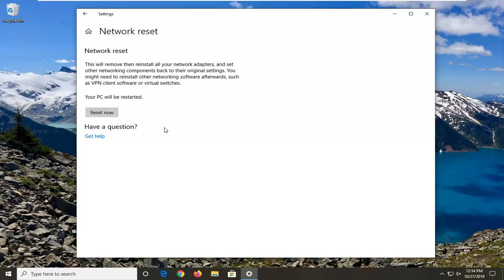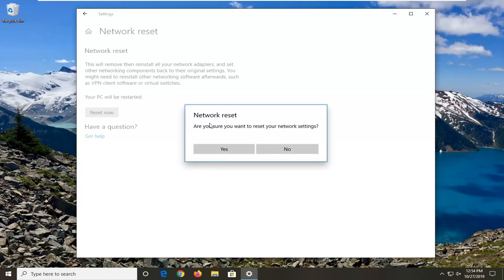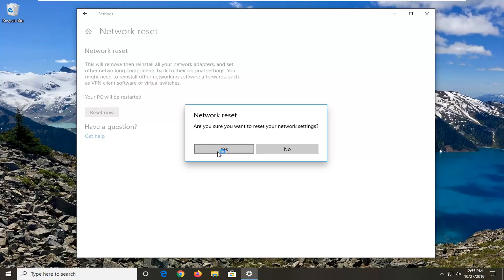Then left click on reset now. It's going to prompt you one more time. Make sure you want to reset your network settings. Make sure you have your network password handy as well before you proceed, because it will prompt you to enter back in your login credentials for your Wi-Fi. Go ahead and select yes.